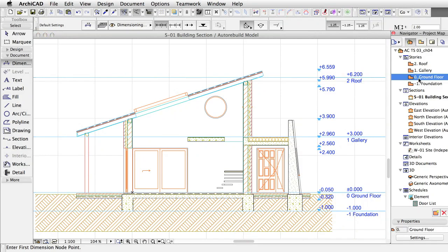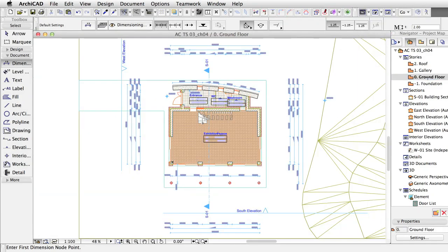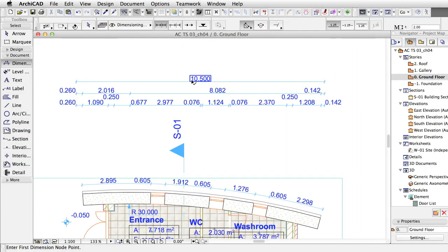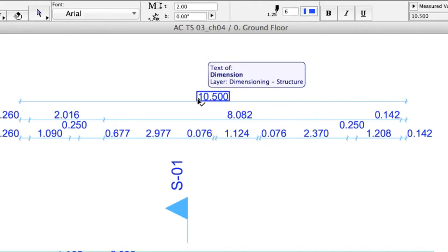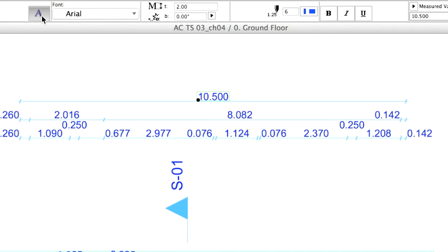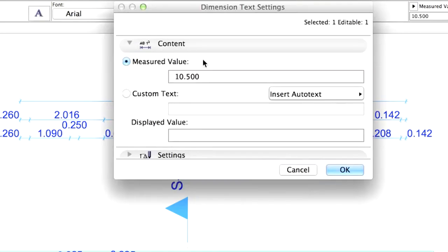Open the Zero Ground Floor Plan from the Navigator. Select the text of the topmost dimension at 10.5 meters by Shift-clicking on it. Open its Settings Dialog by clicking on the Settings Dialog icon in the Info Box. On the Content panel of the Settings Dialog, you can see the measured value, which is the default.